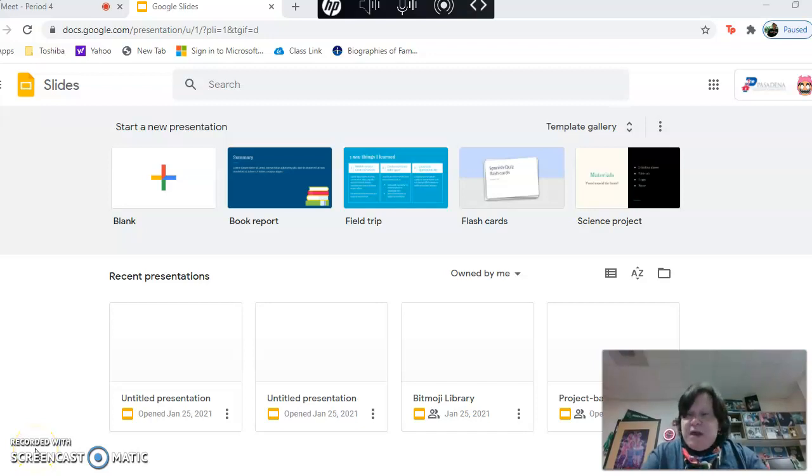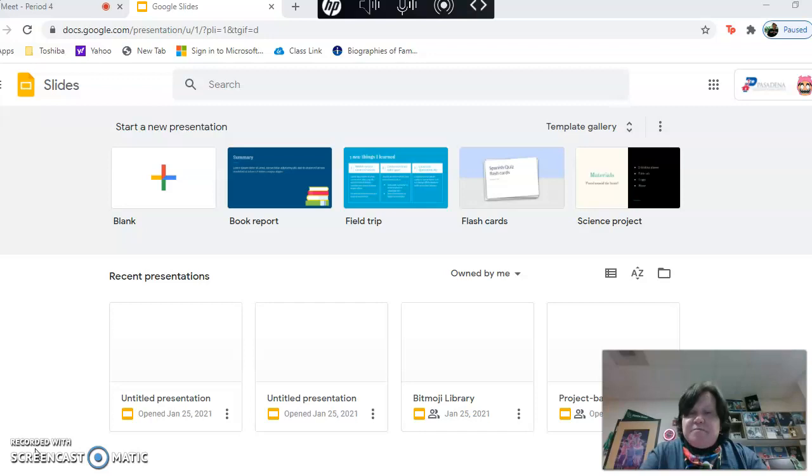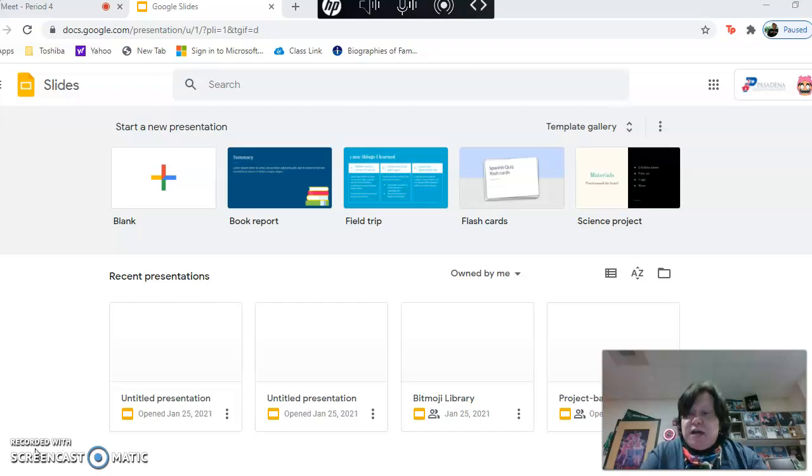Good morning, my name is Ann Dolby and I am a librarian at Pasadena High School. I am making this video to help you understand how you can set up a Google Slide presentation that you can then project book trailers on.